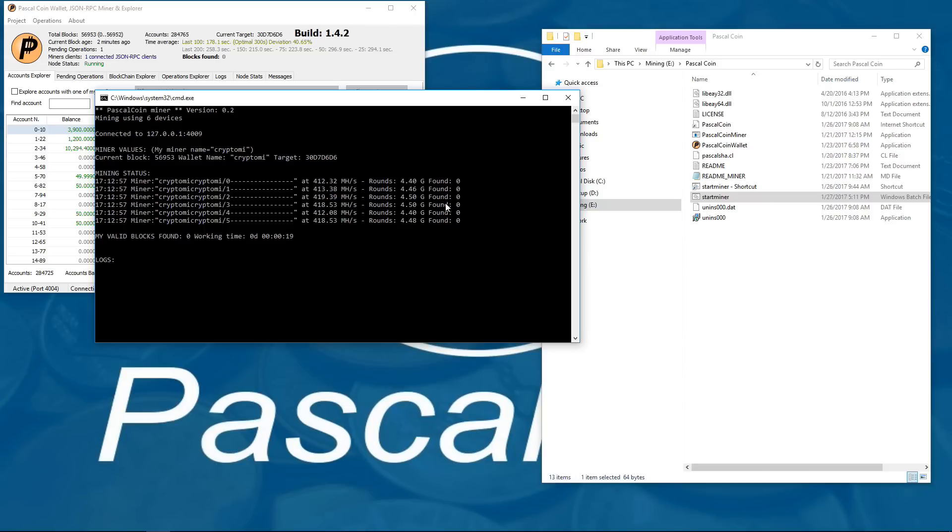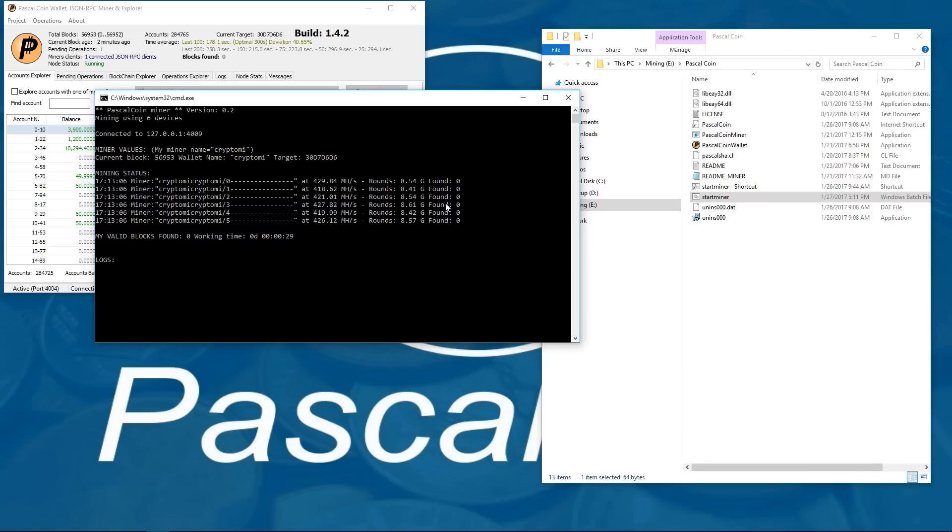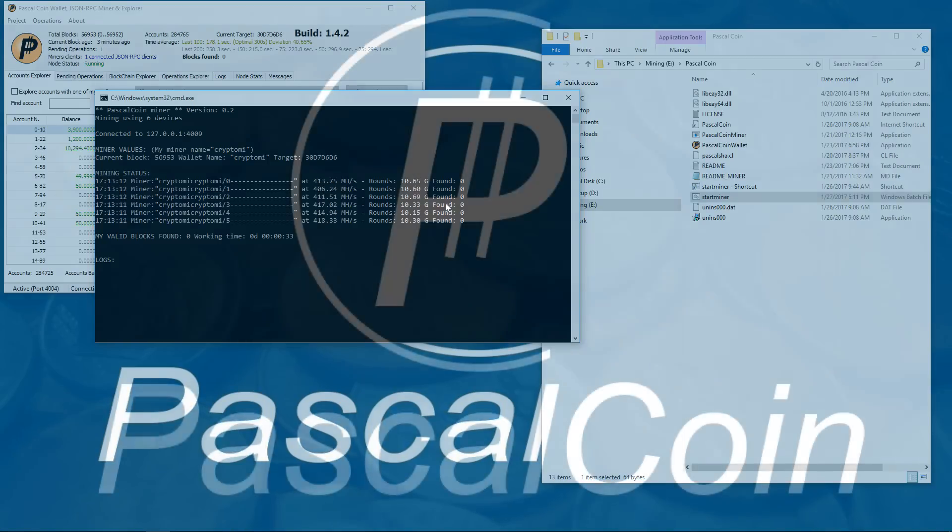So even though the CPU miner isn't so useful, I hope that you did find these other tricks helpful and useful. I hope you liked the video, I hope it helped, and thanks for watching.